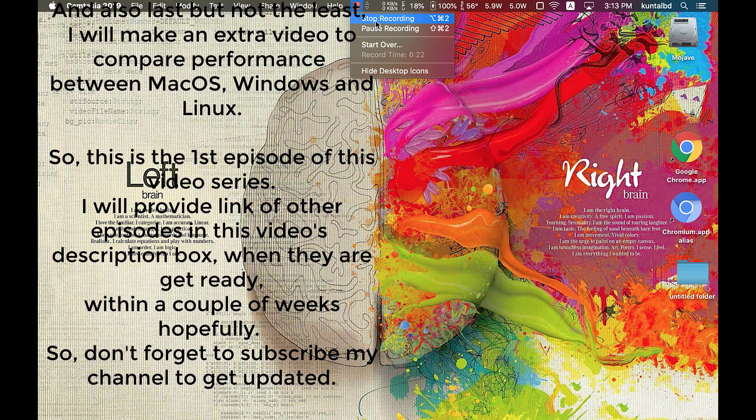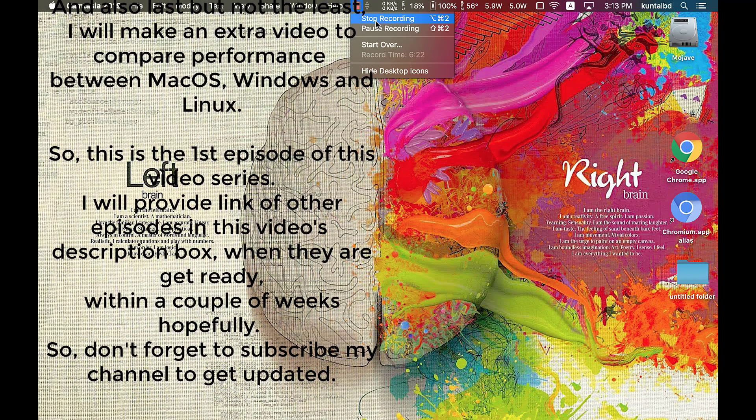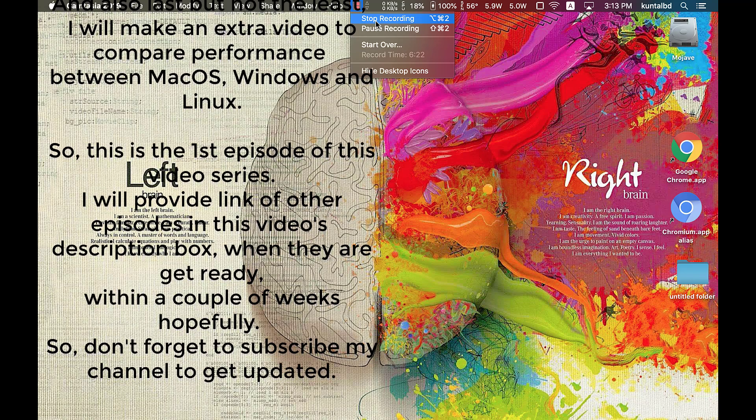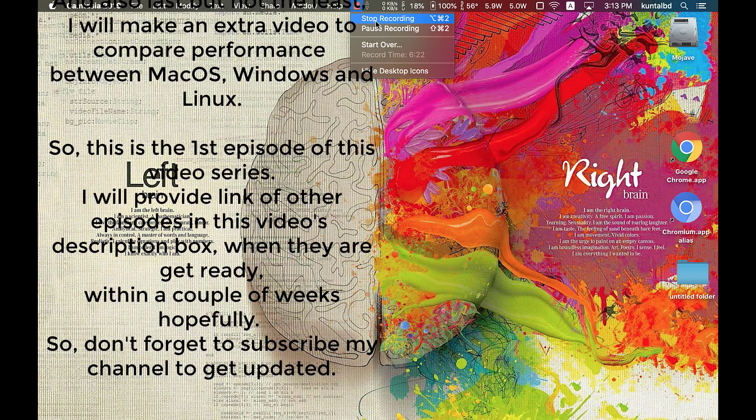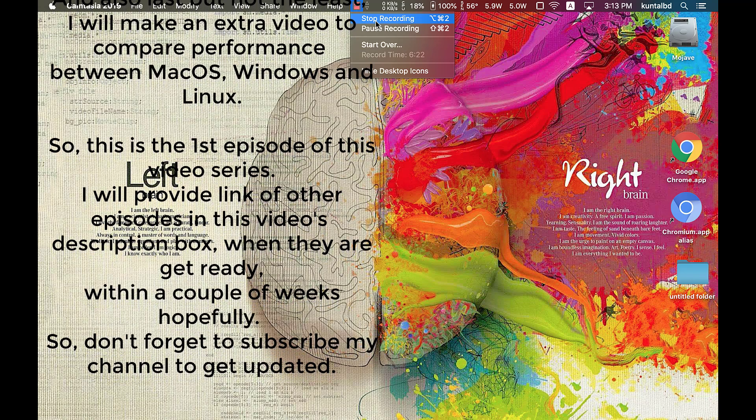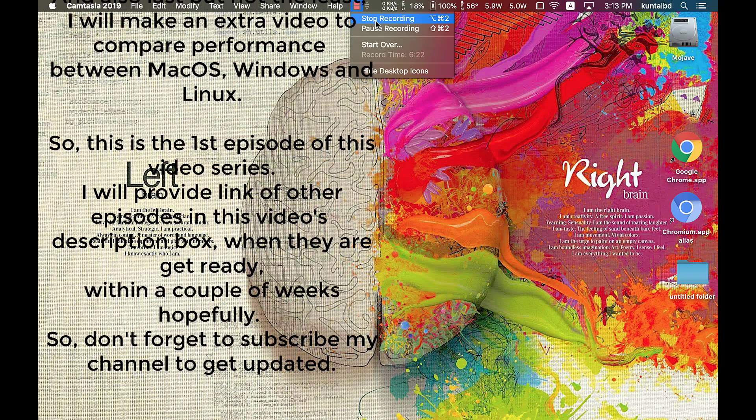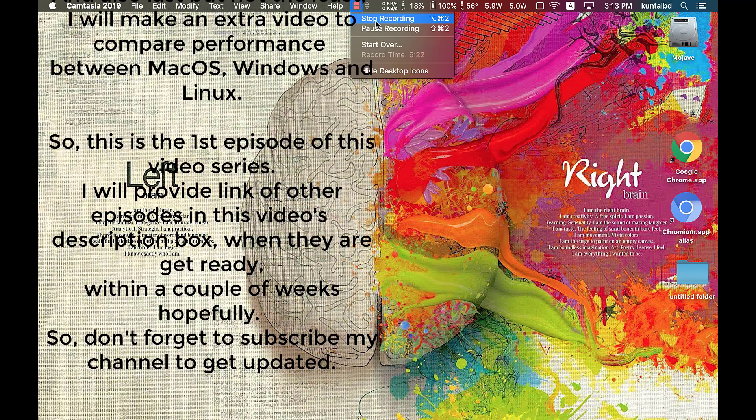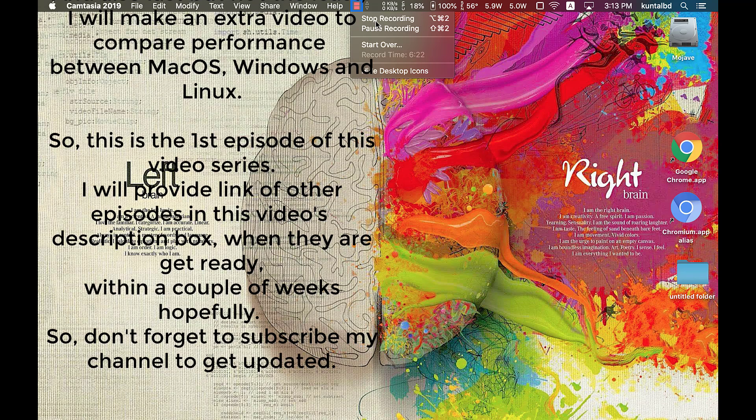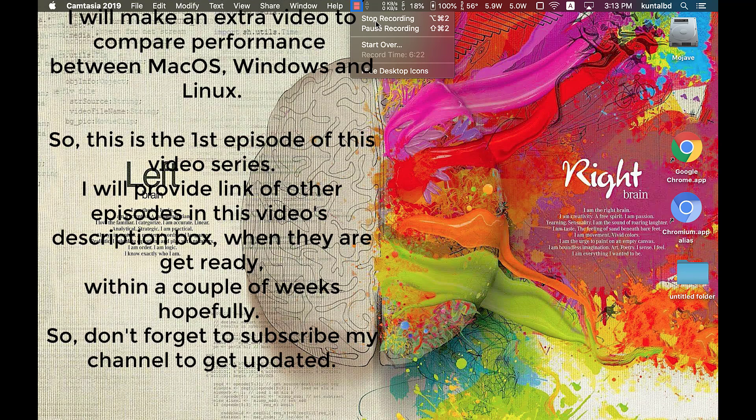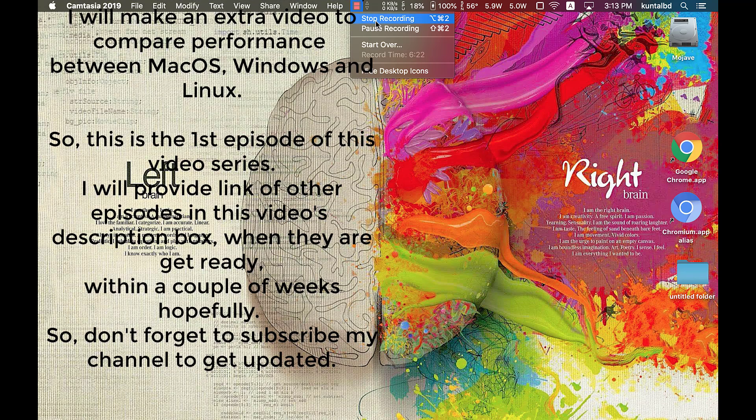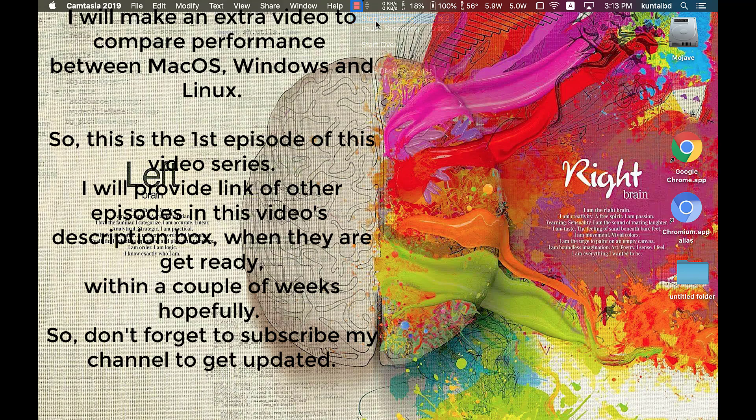I will provide links of other episodes in this video's description box when they get ready within a couple of weeks, hopefully. Don't forget to subscribe my channel to get updated.